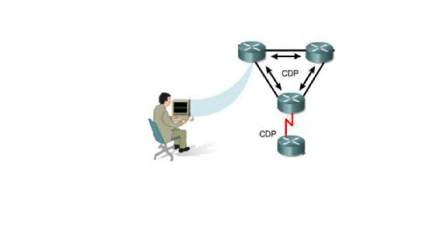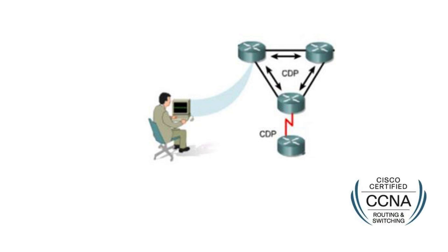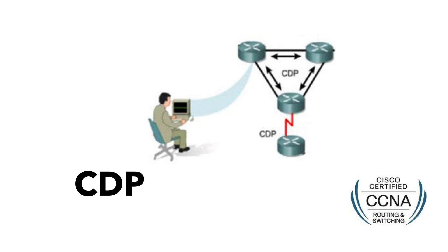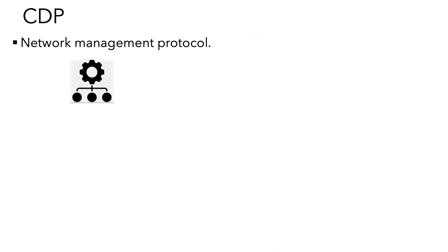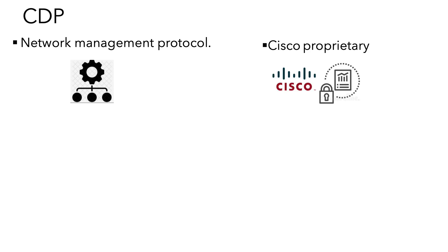In today's session of CCNA series, I'll discuss CDP, also known as Cisco Discovery Protocol. It's one of the network management protocols developed by Cisco. CDP is a Cisco proprietary protocol, which means it will run only on Cisco devices.